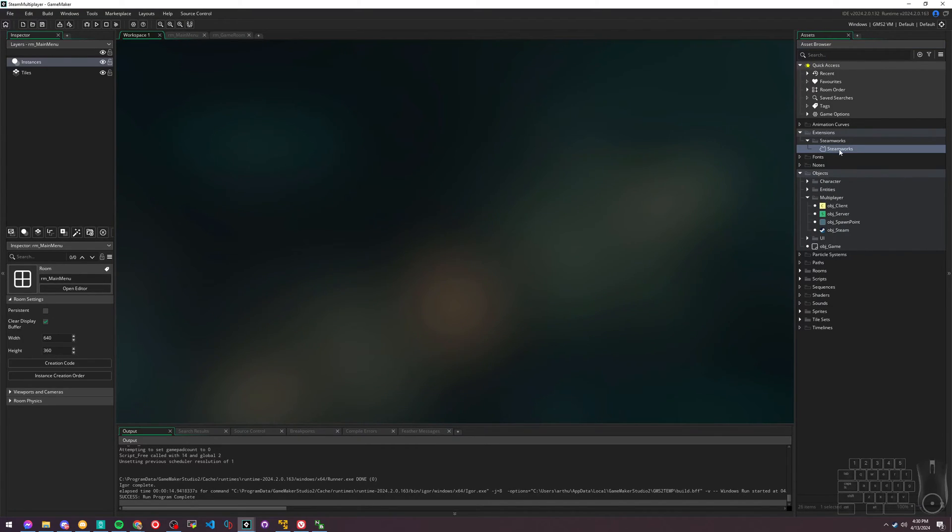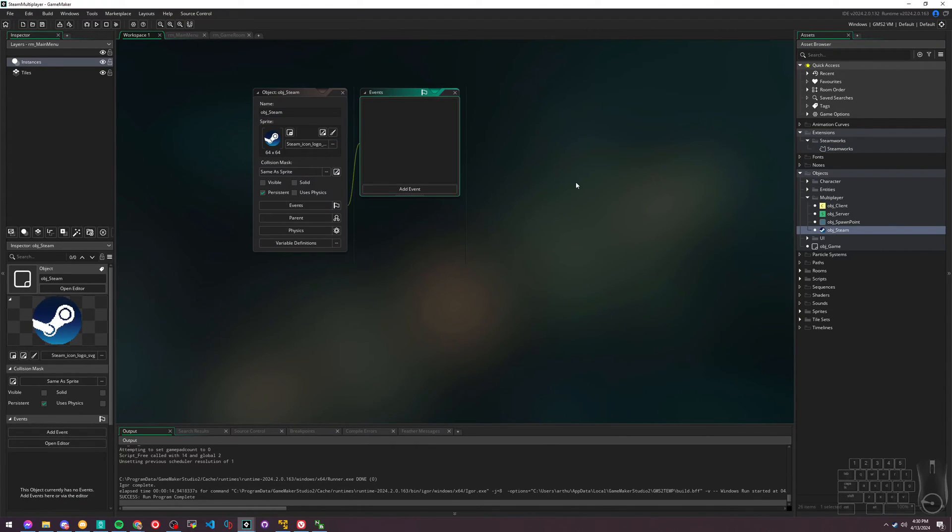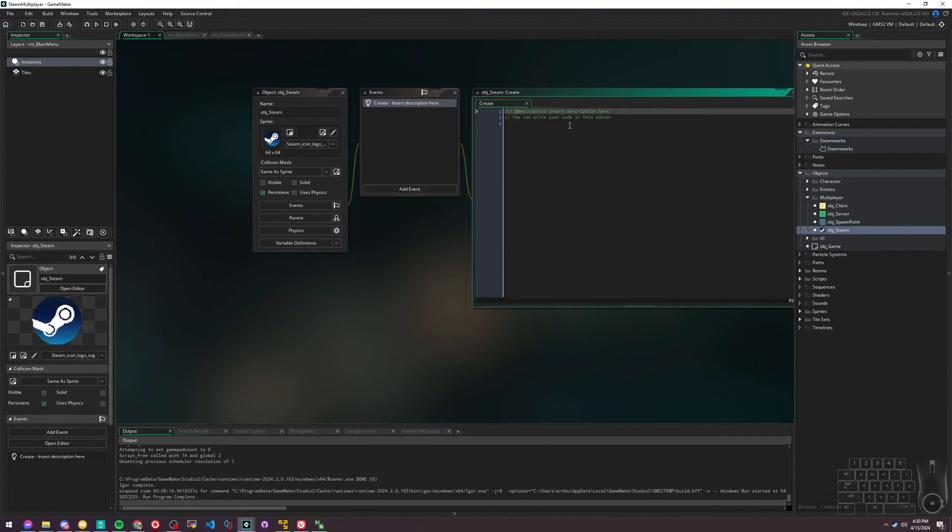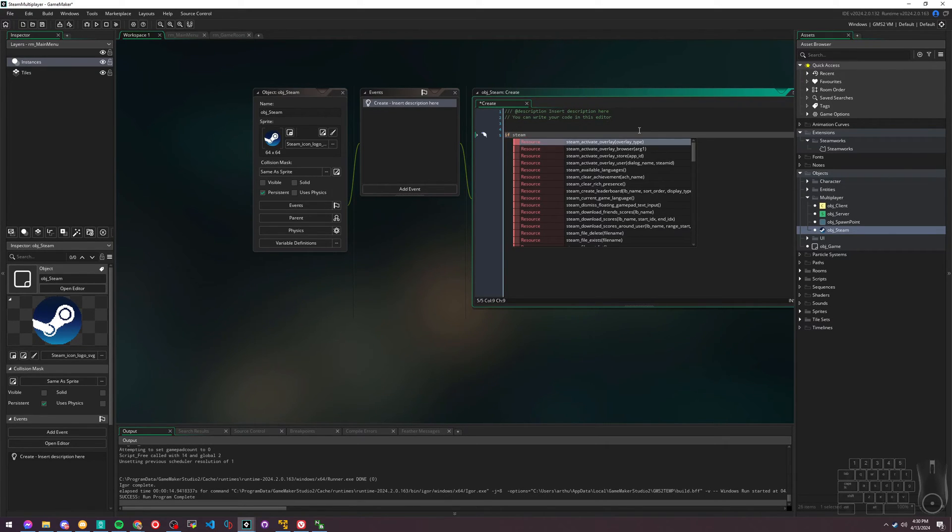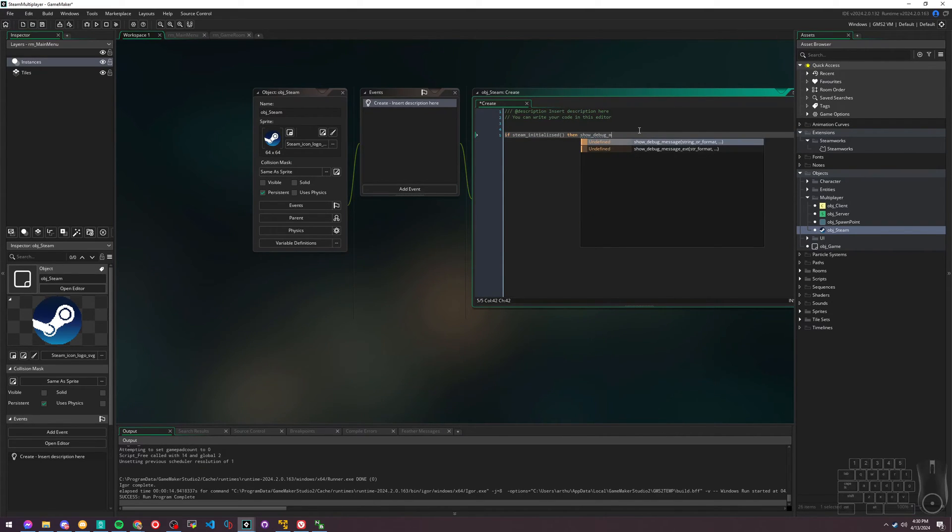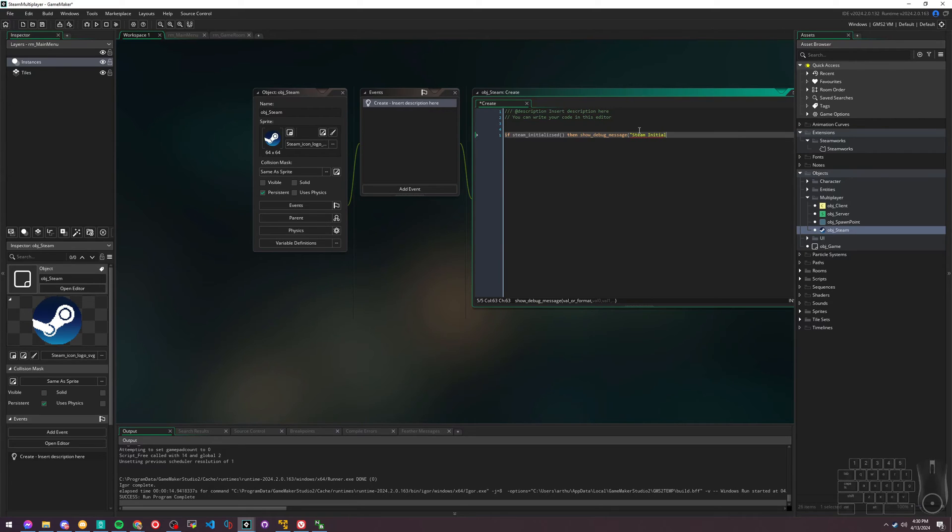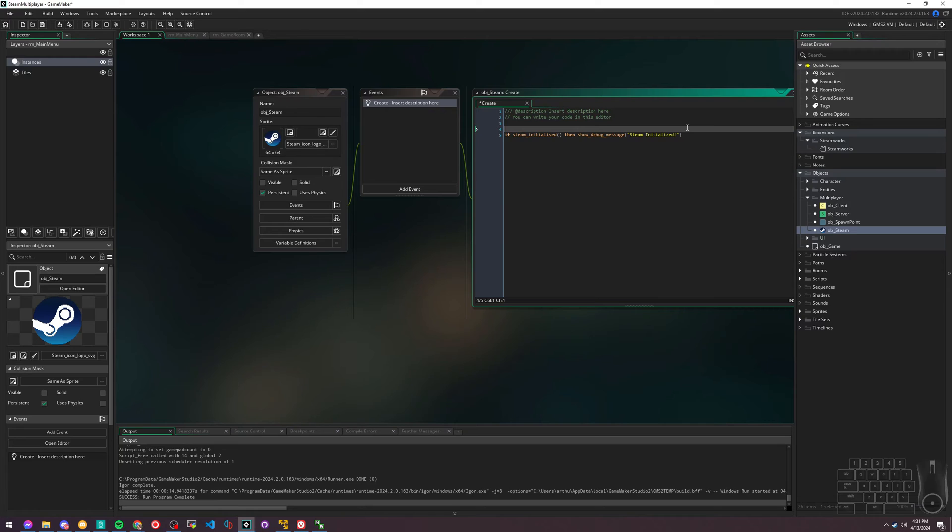Now that we've added the Steamworks extension, we need to make a few changes so the game can continually communicate with Steam. First, we're going to modify this object Steam that I created. We're going to add in its create event: if Steam initialized, then show debug message Steam initialized. This will just let us know - it'll log a little message saying Steam is actually active.